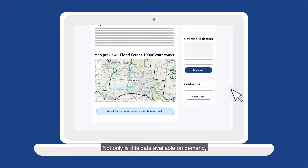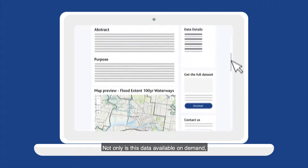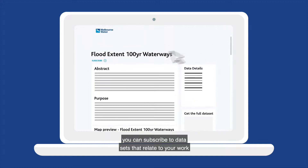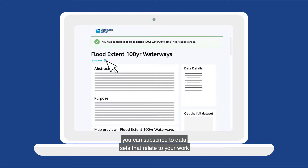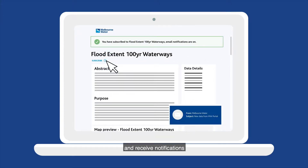Not only is this data available on demand, you can subscribe to datasets that relate to your work and receive notifications when there have been relevant updates.